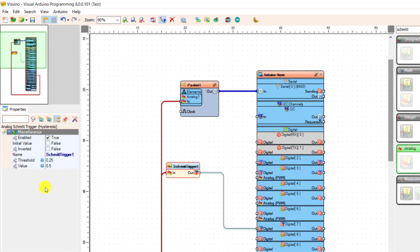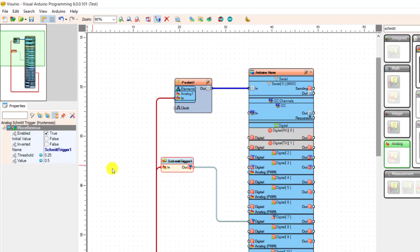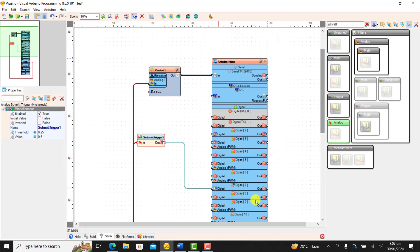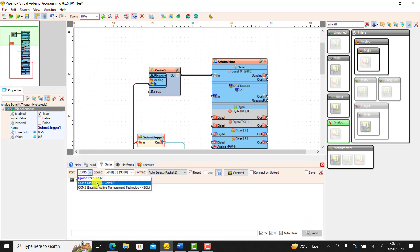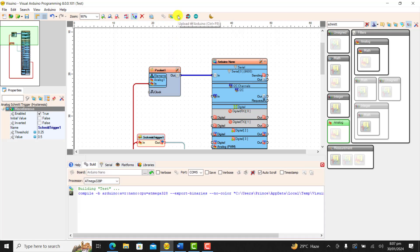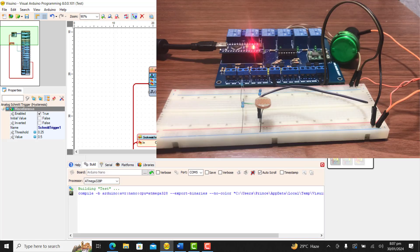Click on it and this is the property. We have the threshold value which is set to 0.25 and then value 0.5 by default. So I click on the output and then look for my port that my PLC is connected and then click on download.